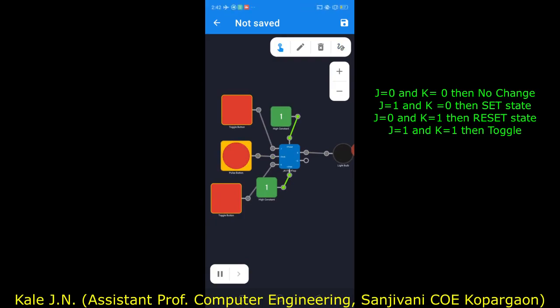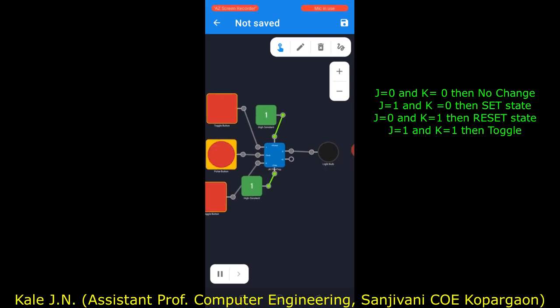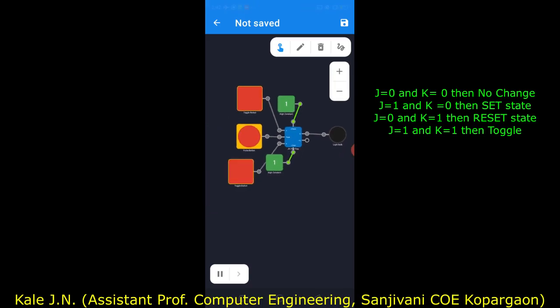When I click on the pulse button, one clock pulse is provided as input to the JK flip-flop. The JK flip-flop is triggered, but its output does not change — it remains the same, because J and K are both at logic zero. Now let's change the state of J and K.